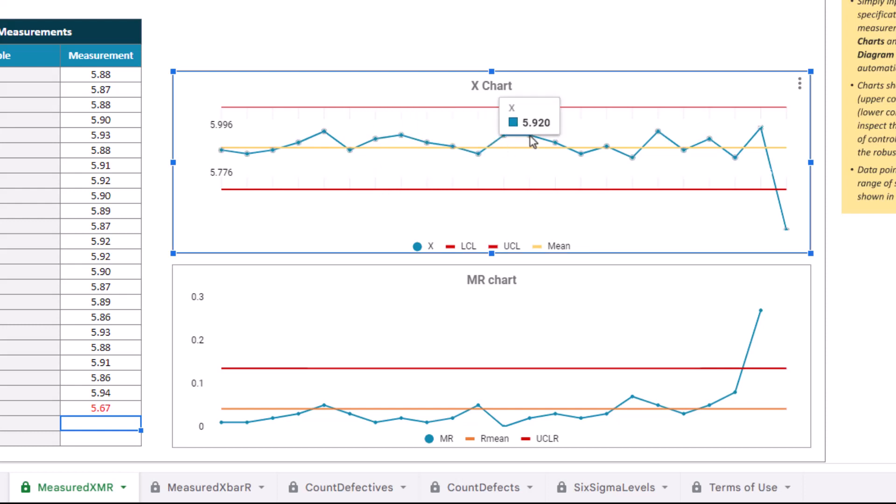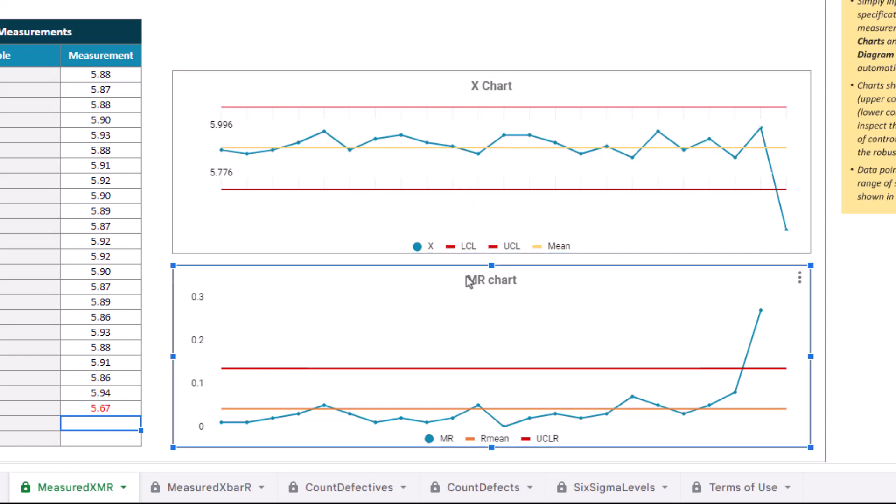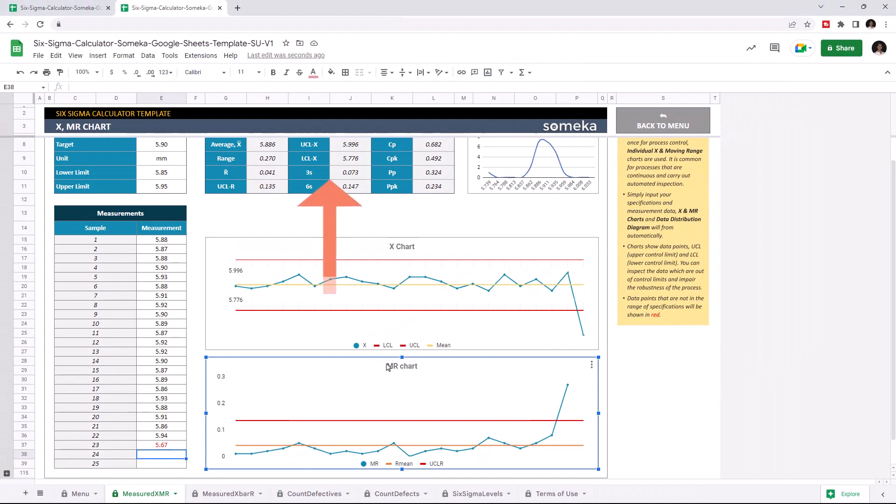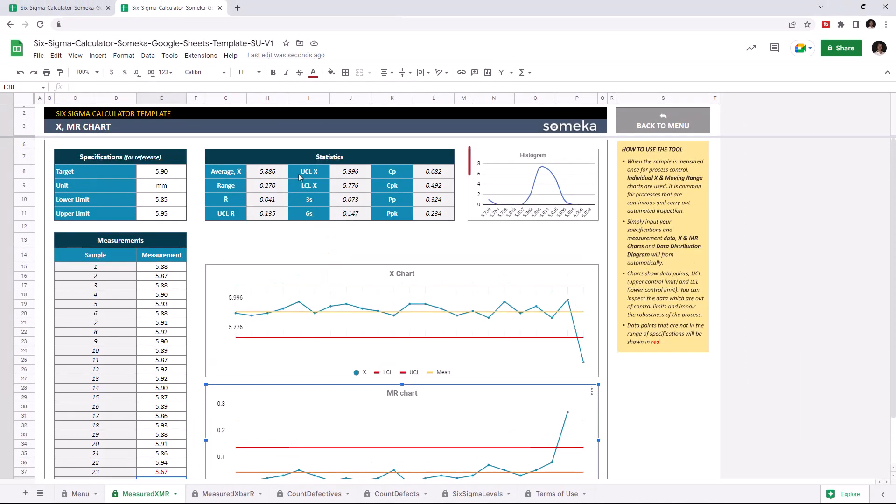And the yellow line represents the mean value. And the red ones are the limits. The MR chart represents the value difference between the samples. You can also check the statistics table and the data distribution diagram located on the top right corner.